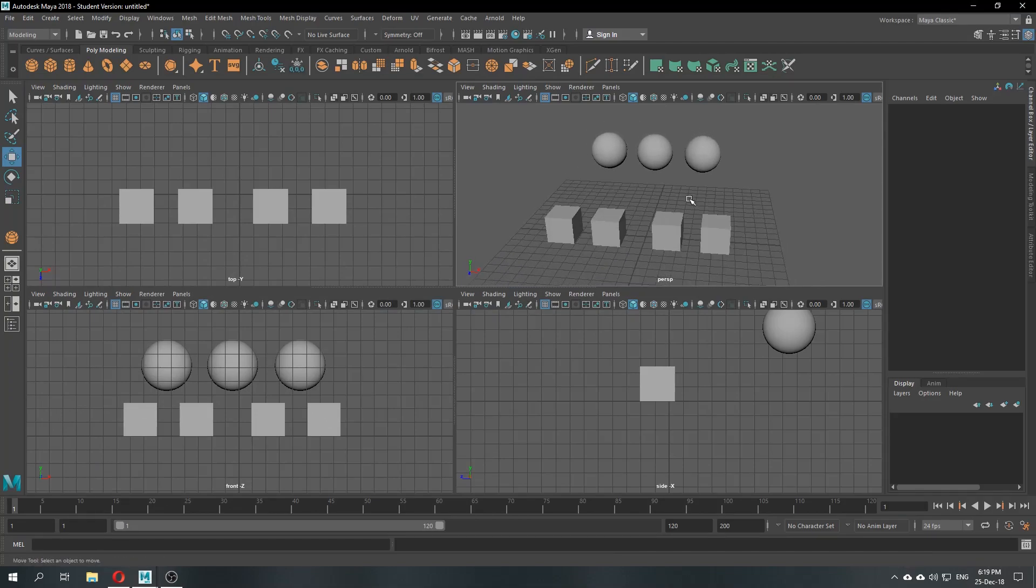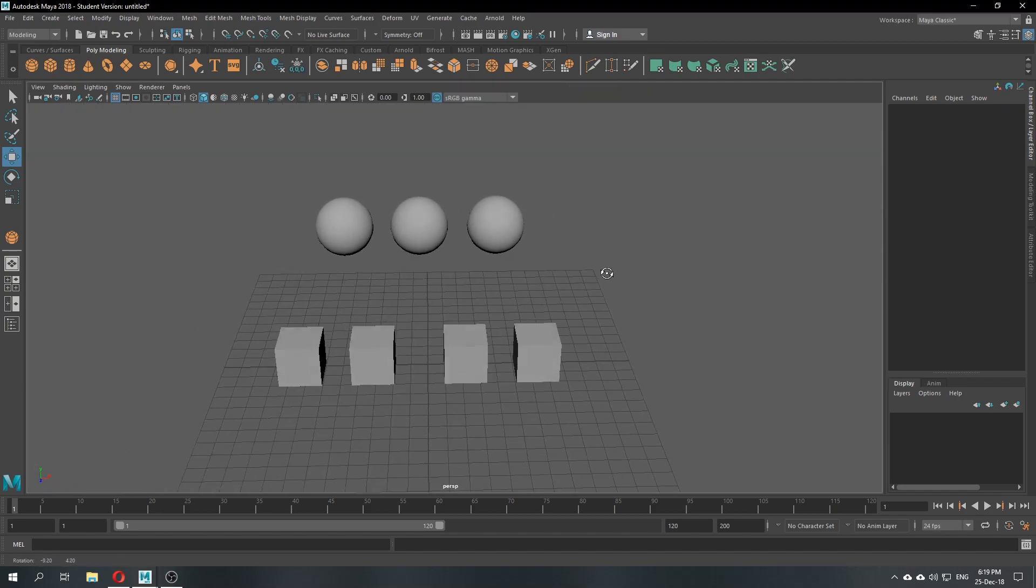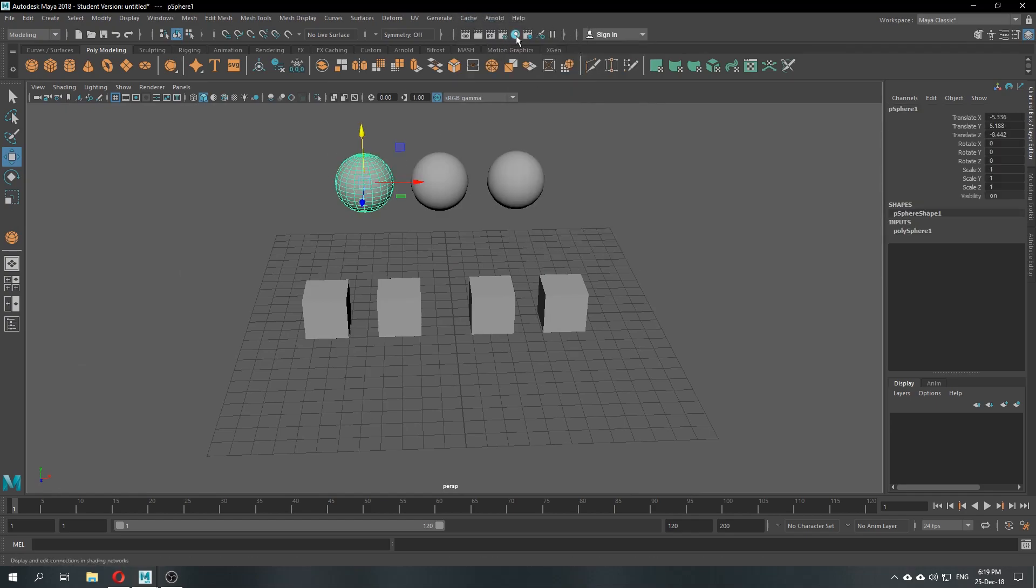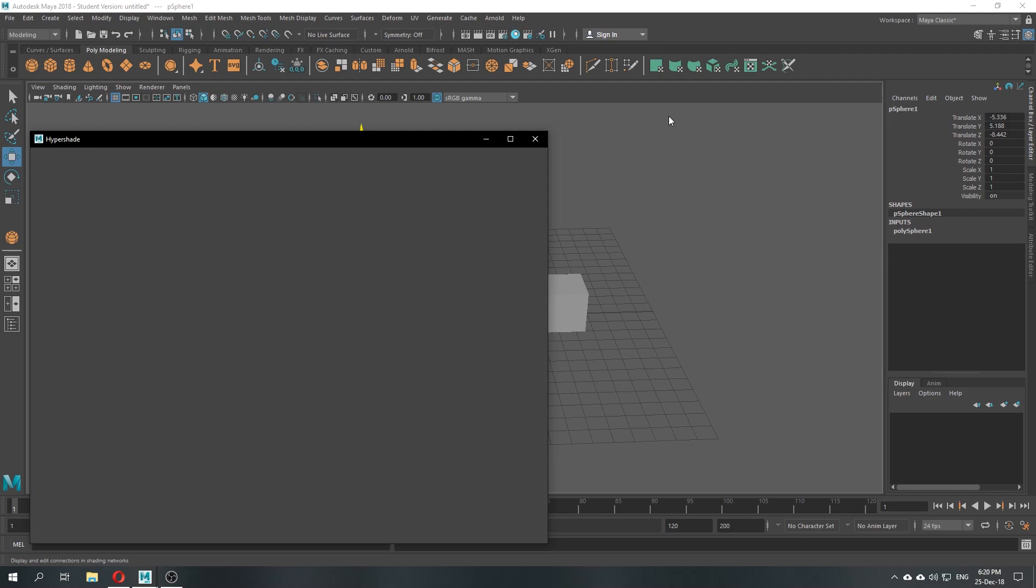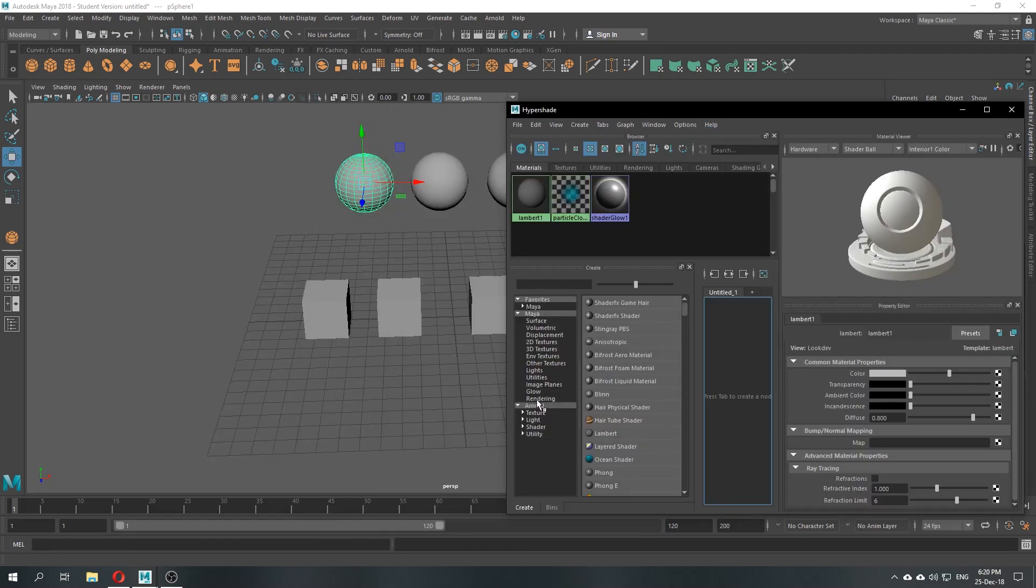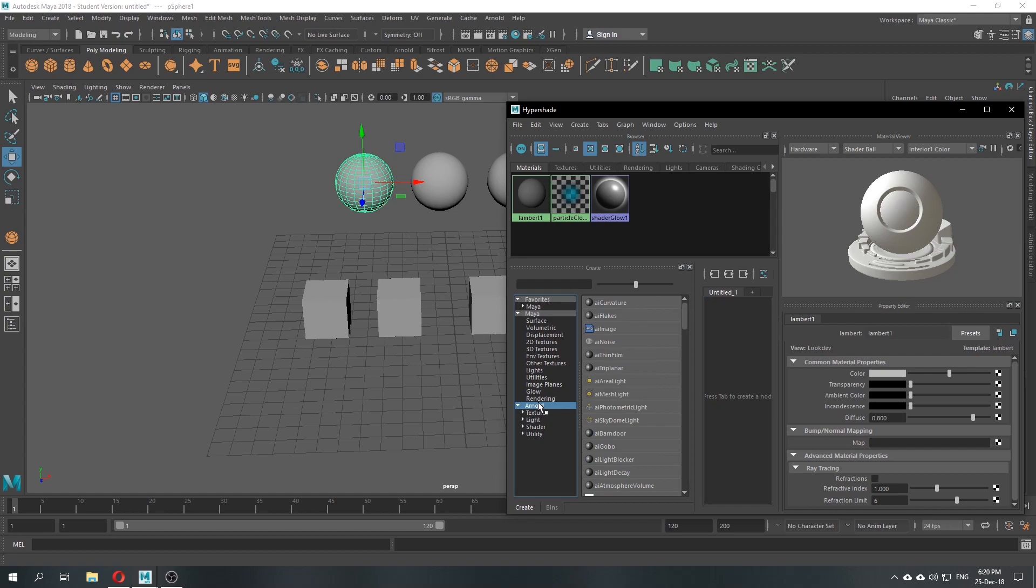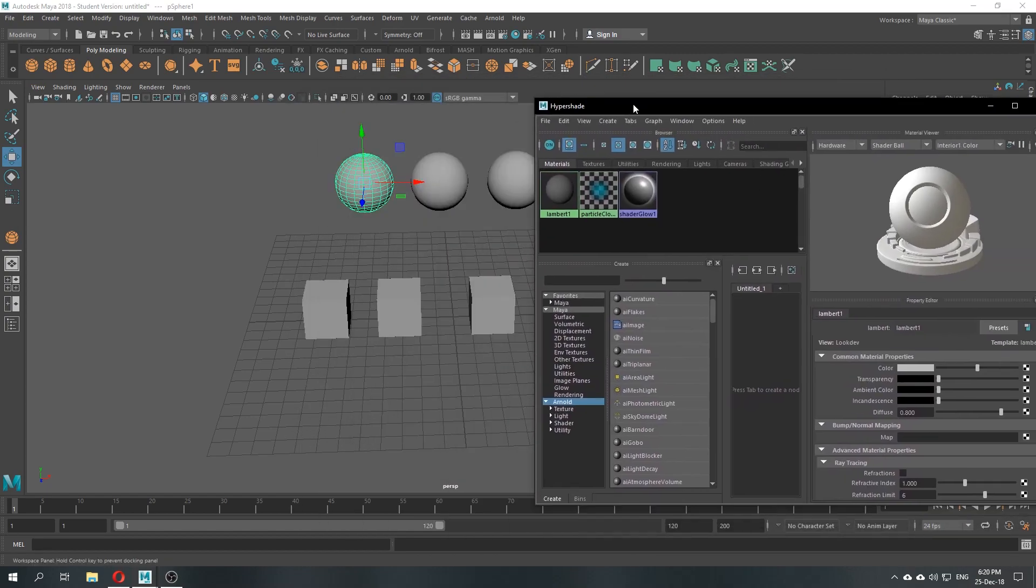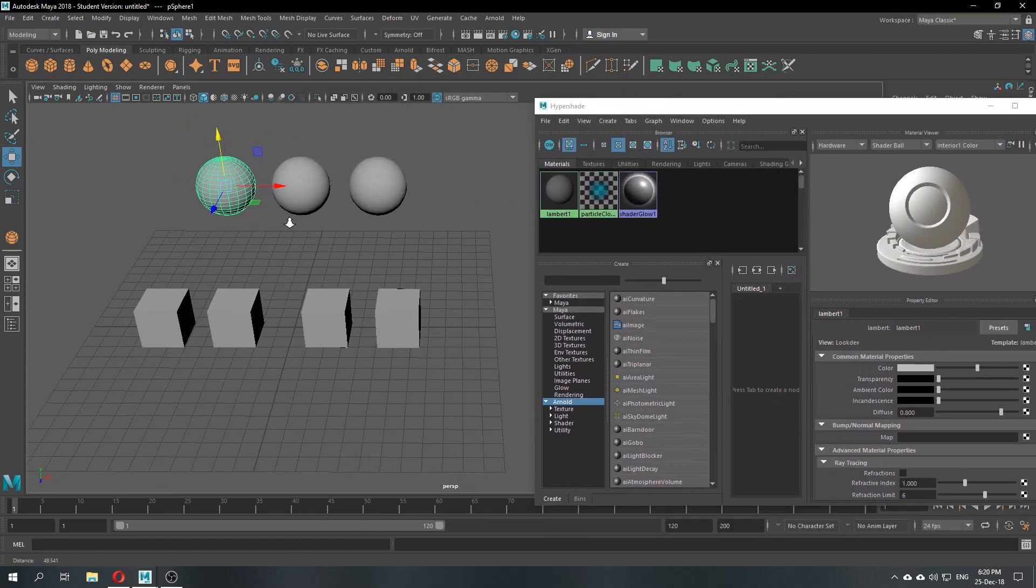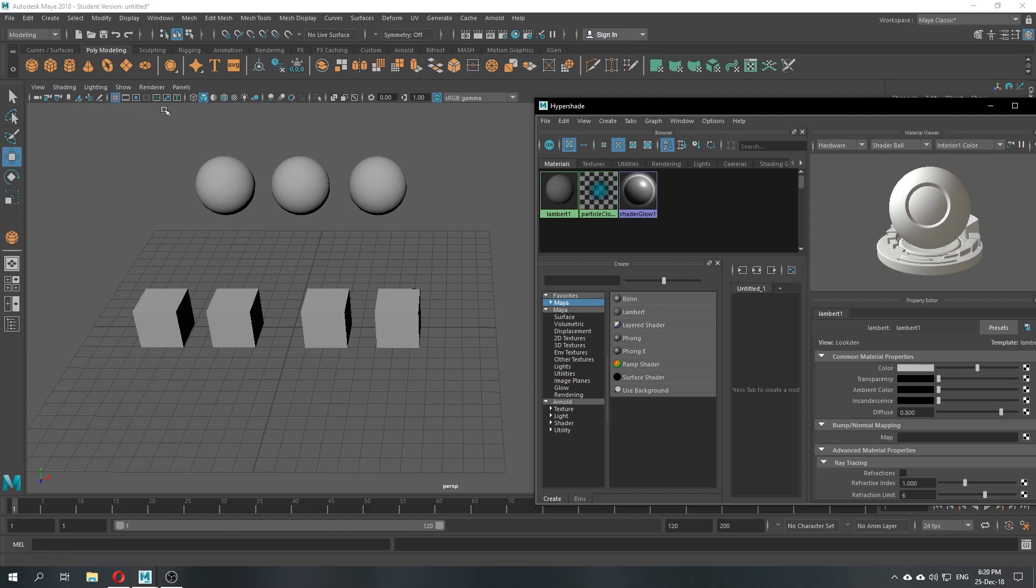So before we go into another section about lighting, we should understand what is Arnold rendering. Basically, it's a software that allows you to create hypershade, a material that you'll be able to use and make it look realistic when you're rendering it out. So we should start it right now. Normally if you're using Maya, you will use Blinn or Lambert, which is not that good. It's going to look so flat and so dull.